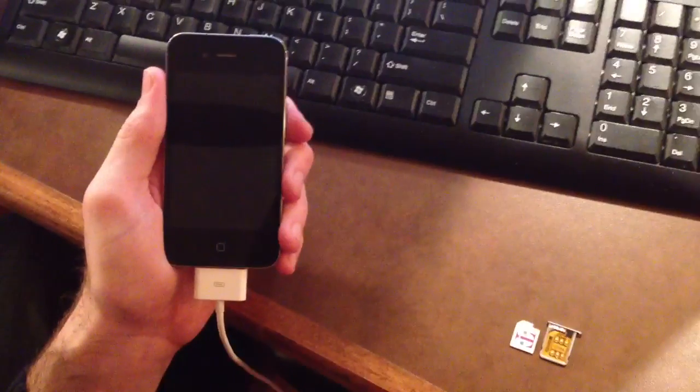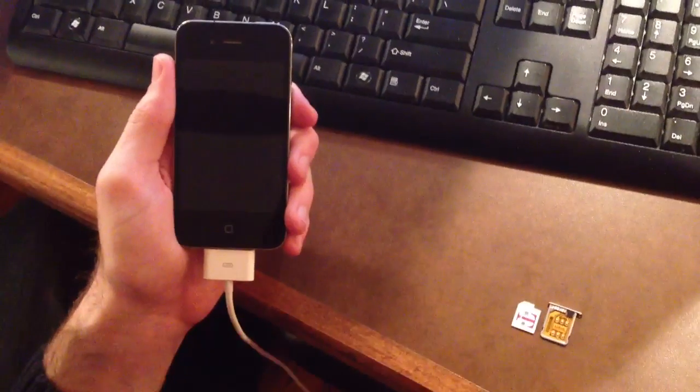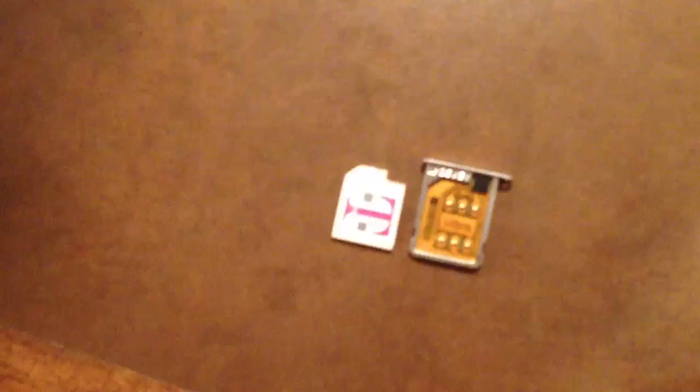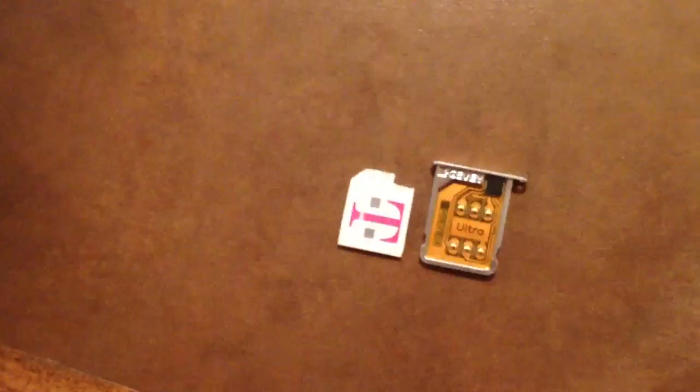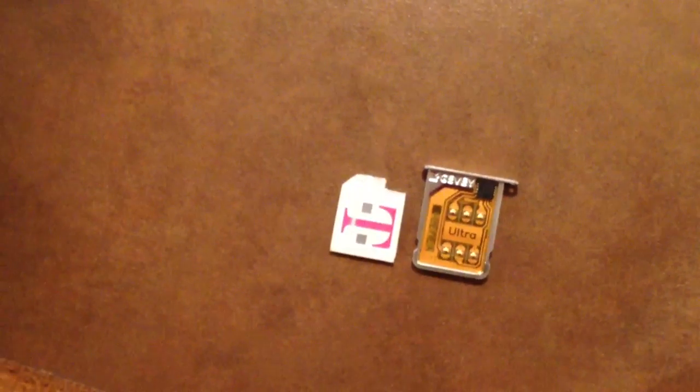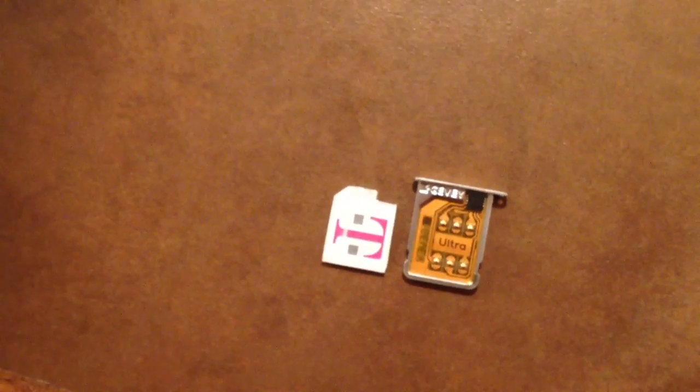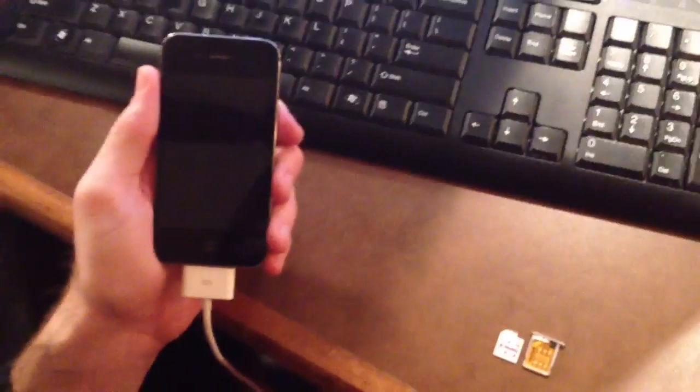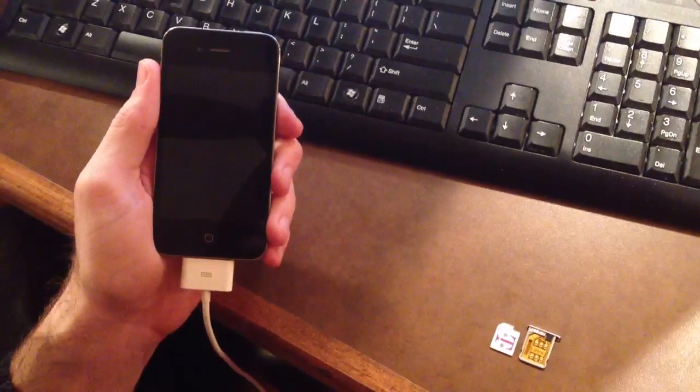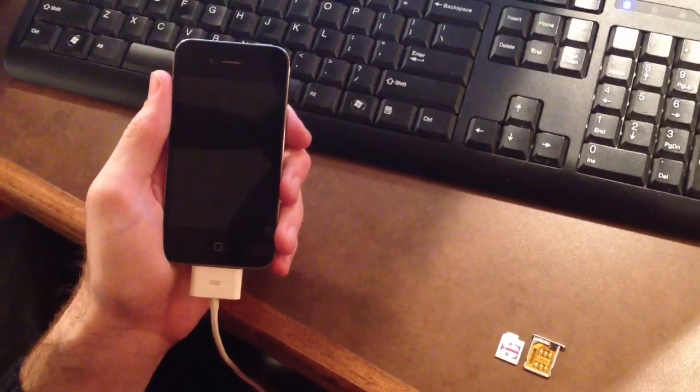Alright, this is a demonstration of the Jevy Ultra working on an iPhone 4 that is on 5.0.1. Right here you can see we have a T-Mobile SIM card and a Jevy Ultra SIM adapter. This iPhone has already been jailbroken, it's on 5.0.1, it is an iPhone 4. So we're going to show you how this works.